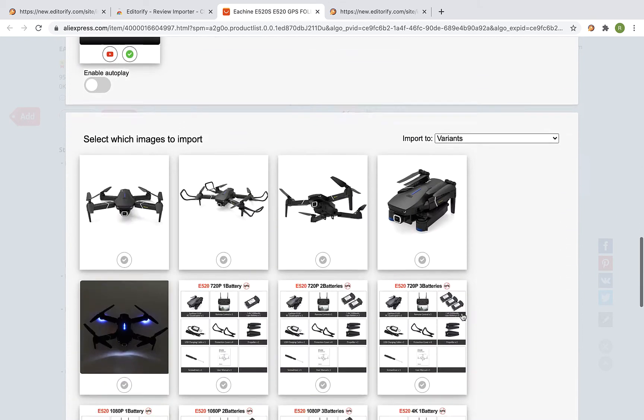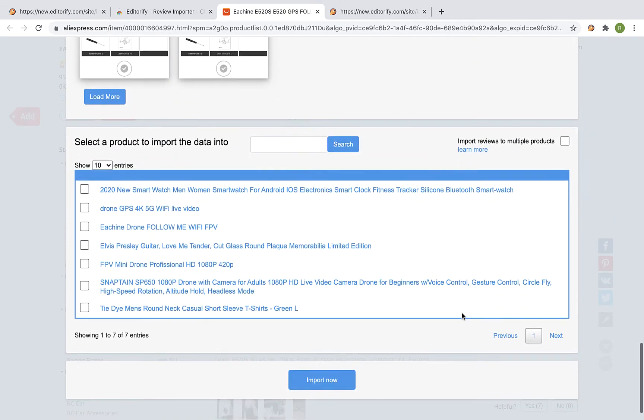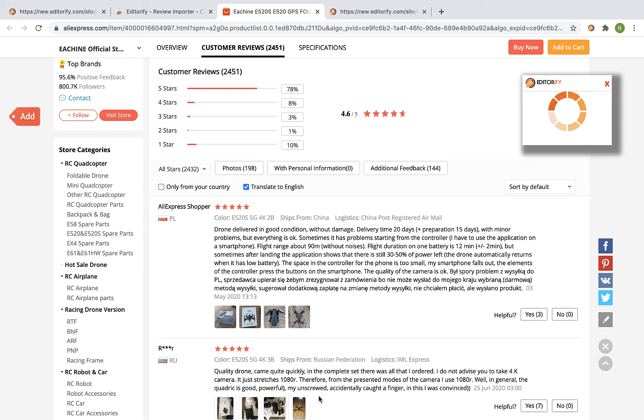Scroll down and select the Shopify product from the list you would like to import the reviews and the video to. Click on the import now button and wait while Editorify imports the reviews and the video.